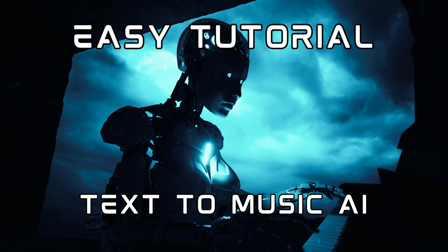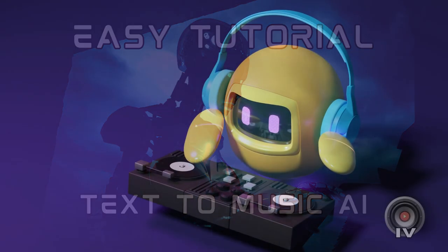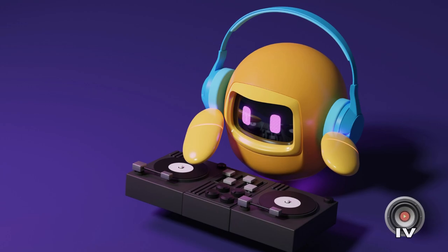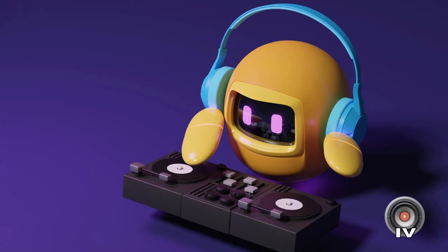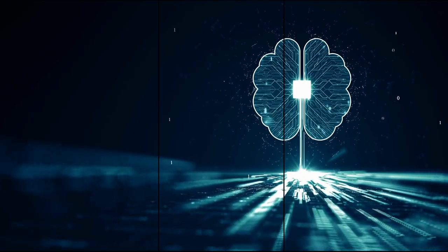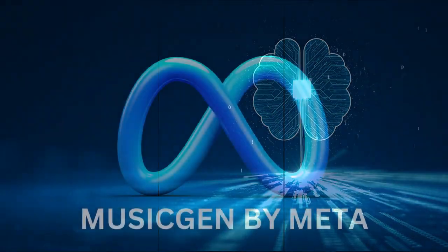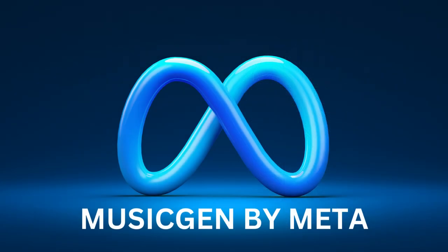Today, I'll guide you through creating music using AI with our Music Generator script using MusicGen, an open-source AI project by Meta. Links for everything in the description.